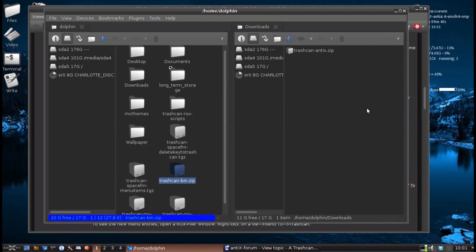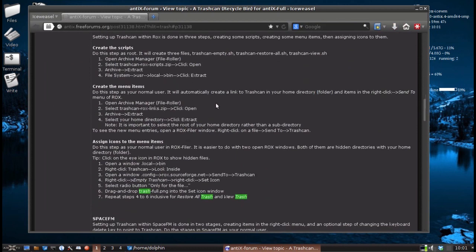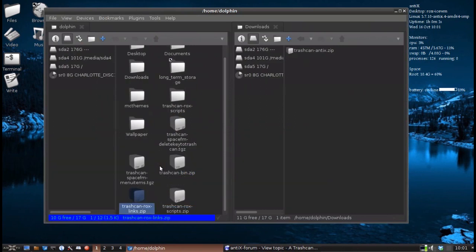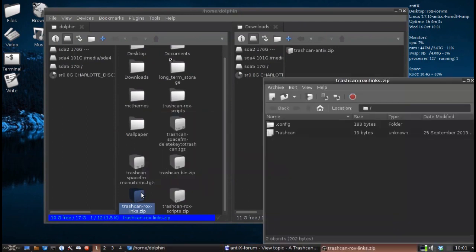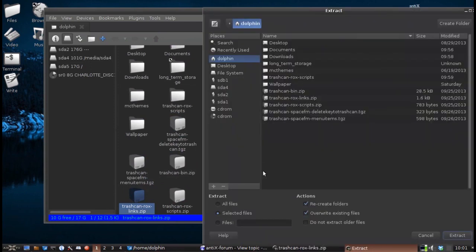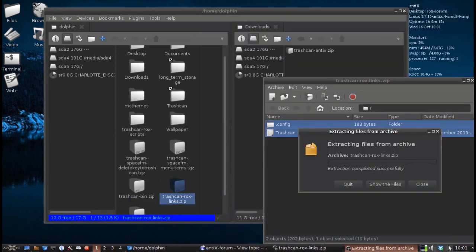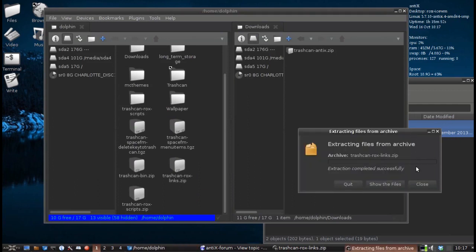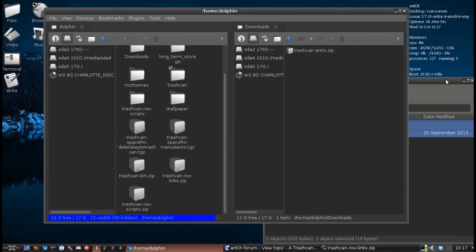So the next item: we created this rocks-filer script. The next item is to create the menu items in ROX. We are going to open the archive manager, select the rocks-links, and extract it into the home directory. Rocks links into the archive manager, and we are going to extract them into the home folder.